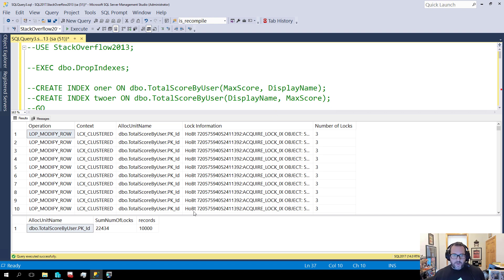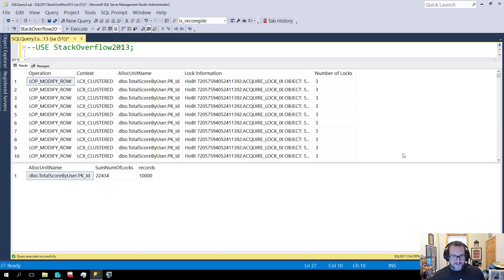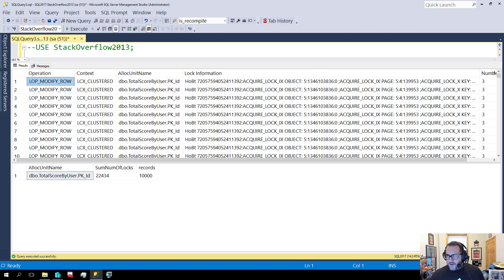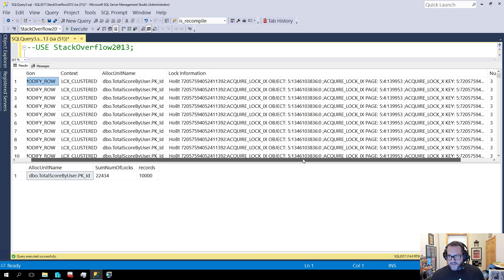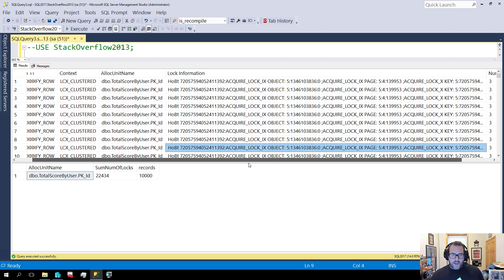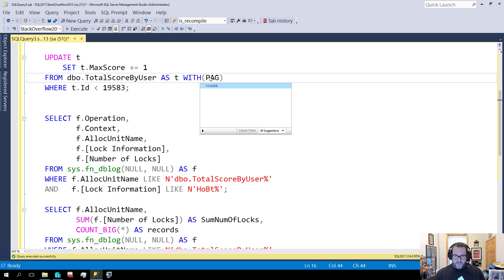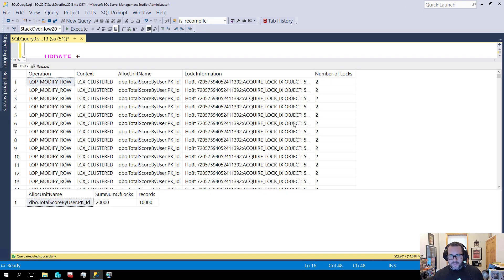Let's run this — it runs pretty quickly. For every row that ends up in here, we can see all these different locks being taken. We get three locks for each row at the row lock level.